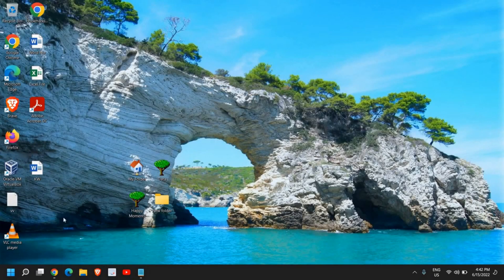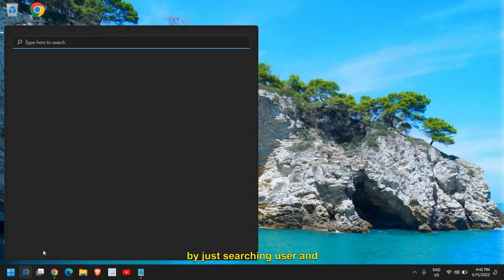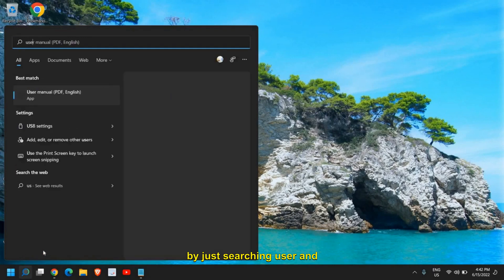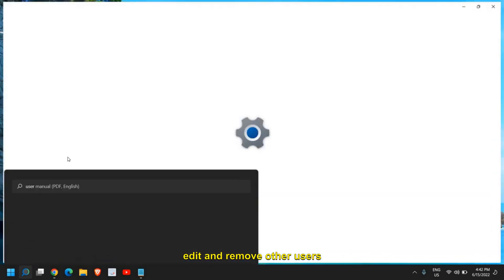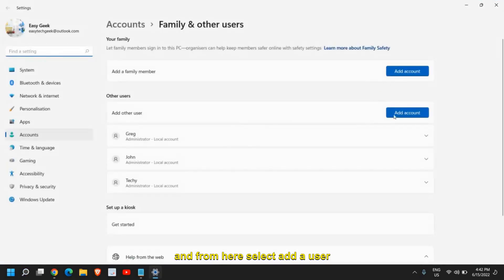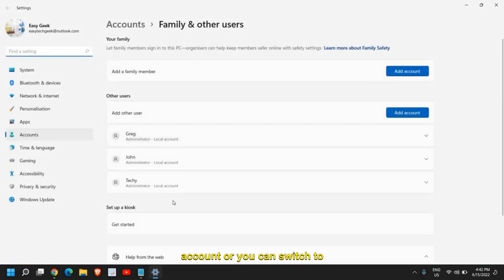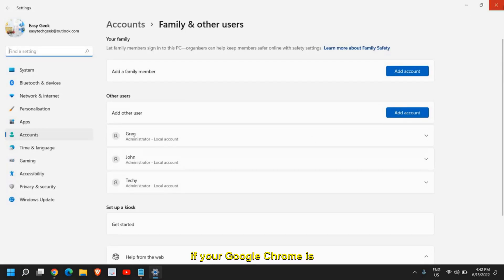If you still have issues, you can create a new user account. Search for 'user' and find 'Add, edit, and remove other users'. From there, add a new user account or switch to another existing user account and see if Google Chrome works fine.